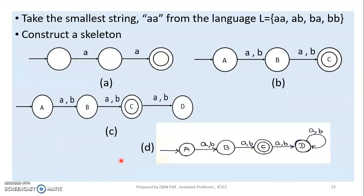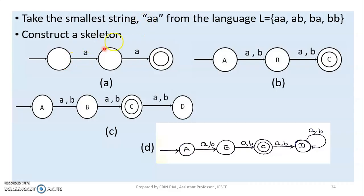The next step is to build the DFA. We have the smallest strings of length two. We start with a skeleton: first we have a start state, an initial state represented by a circle. Then we have a first state after reading one symbol, then a second state. If we reach a final state after reading two symbols, we accept. We use state names to label each state in the diagram.